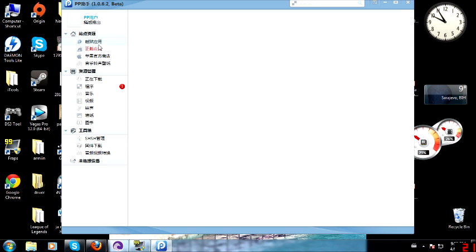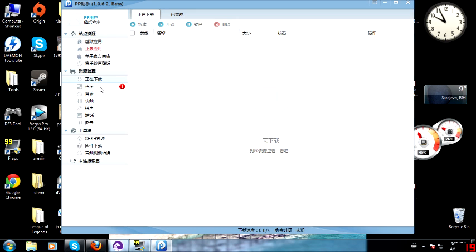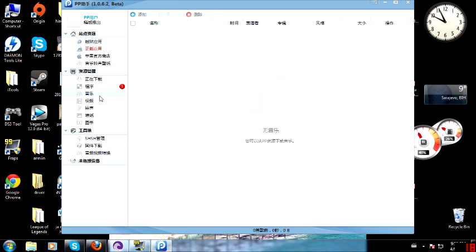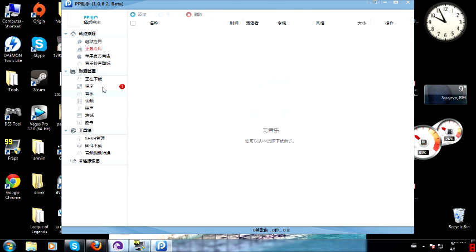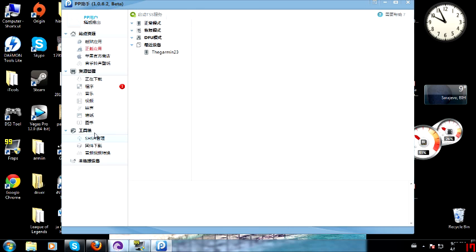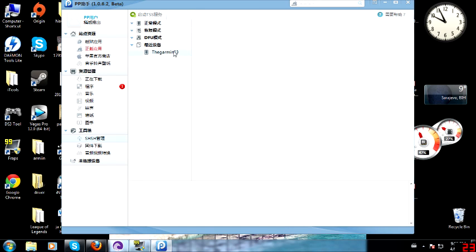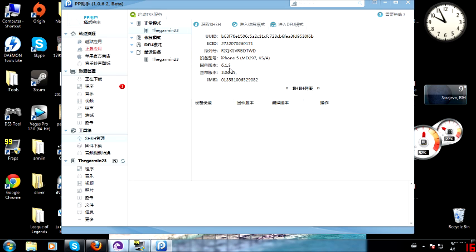I think it will open my device. I think it read my device. Yeah, it did. As you see, iPhone 5. There it is. iPhone 5, 6.1.3 software. So let's start.